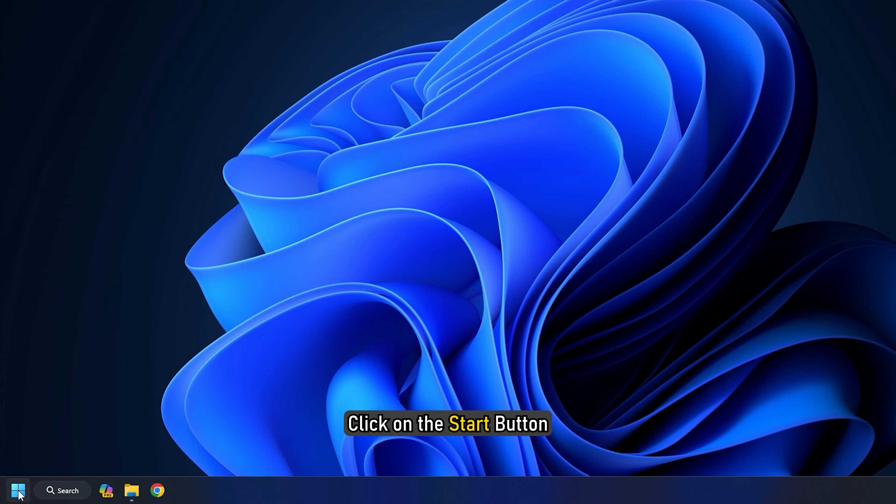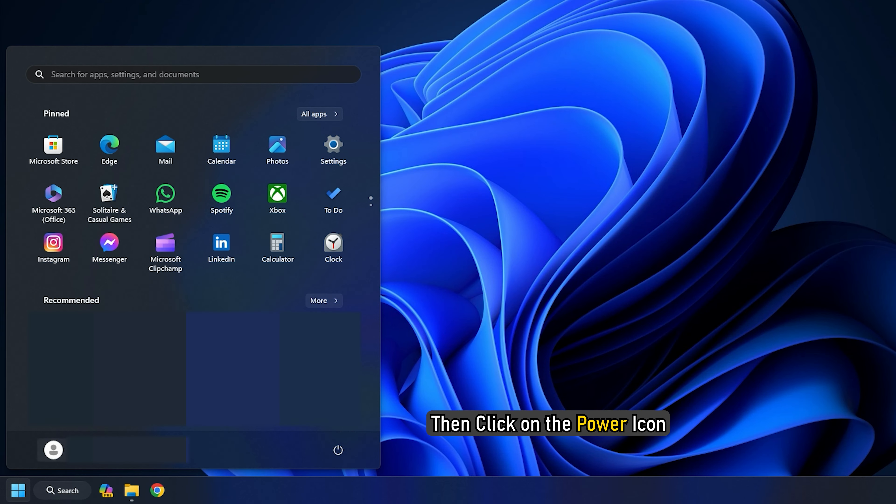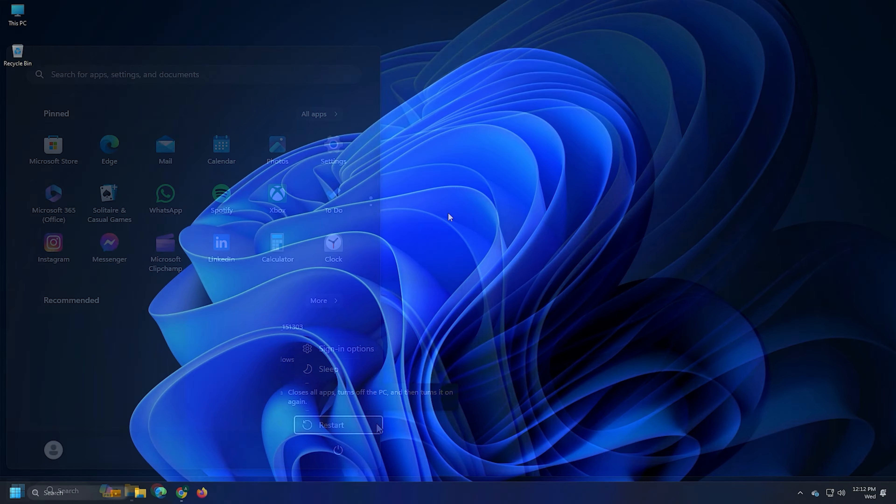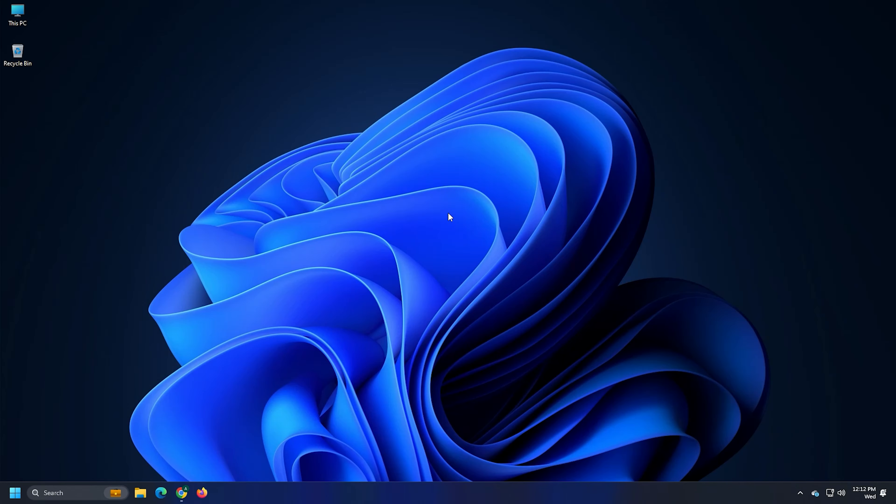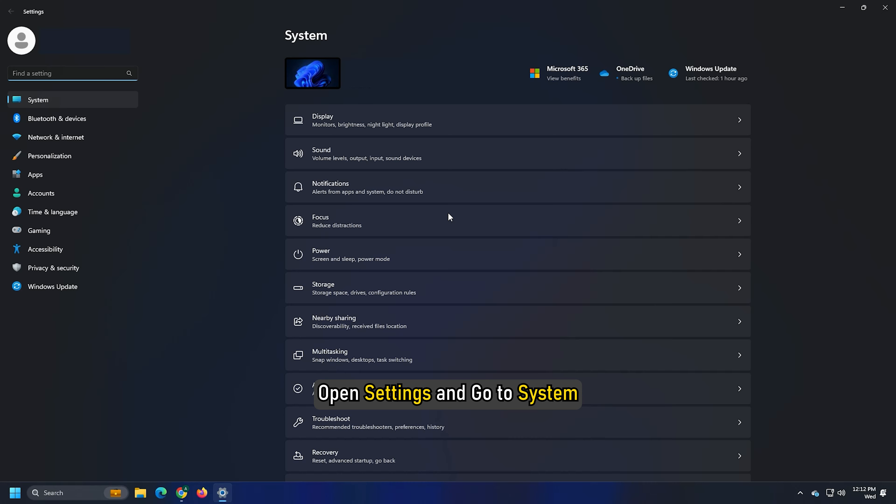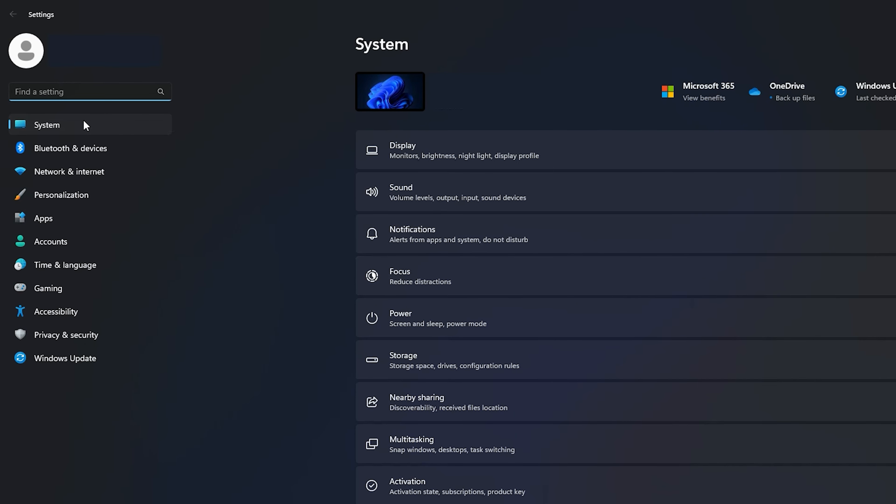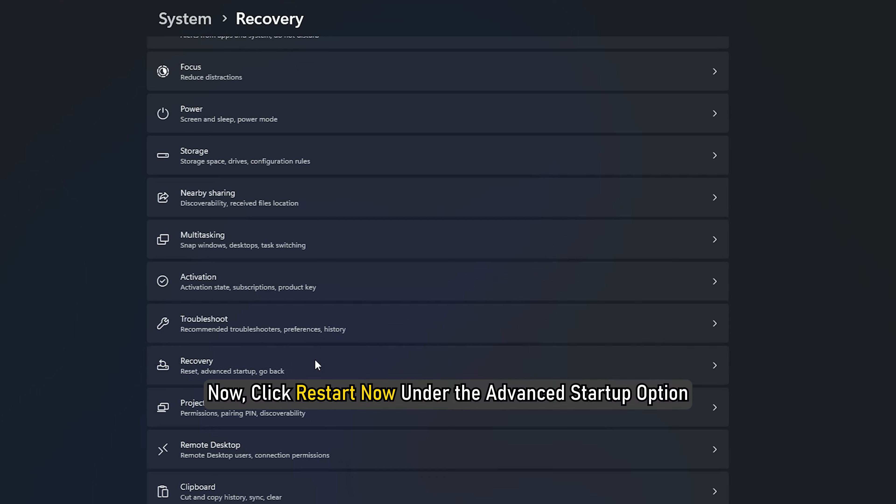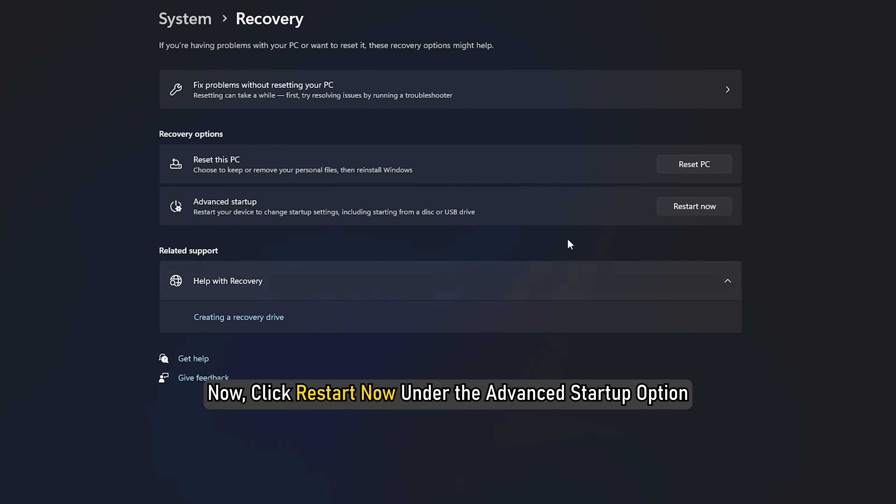Alternatively, click on the Start button, then click on the Power icon. Now press and hold the Shift key and click Restart. In Windows 11, open Settings and go to System, then select Recovery. Now select Restart now under the Advanced Startup option.